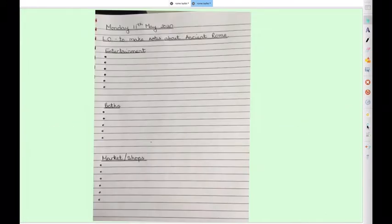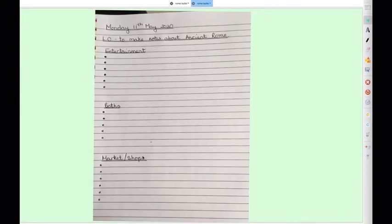Today we're going to have a little look at those three headings and I'm going to ask you to make some notes all about ancient Rome. You'll need to do your date and LO and then you're going to have three separate subheadings: Entertainment, Baths, and Markets or Shops, with a few bullet points underneath — I think I've got six, five and six. Remember when we're doing our notes we don't need to write in full sentences or write all the information — it's just some key points to remind us what we found out.